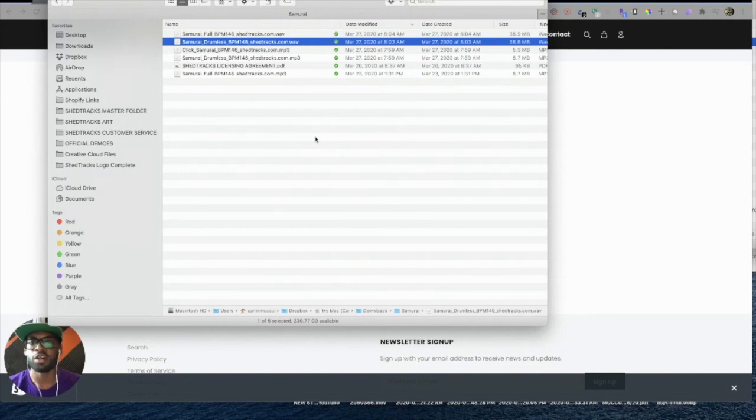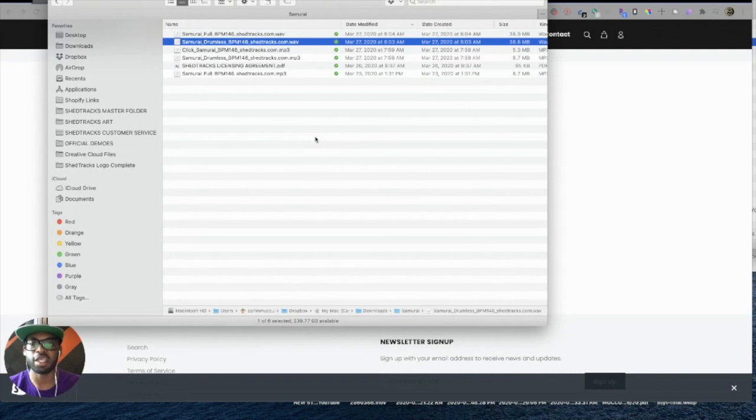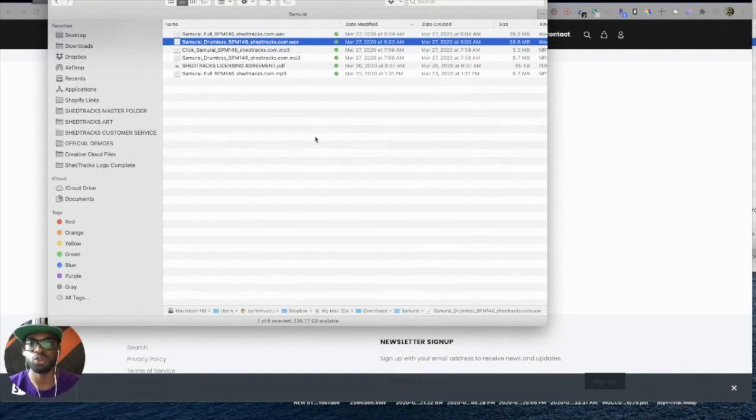So guys, that is how you download on the computer. If you have any more questions, please email us at support@shedtracks.com, and we'll be happy to help you out. Thanks.